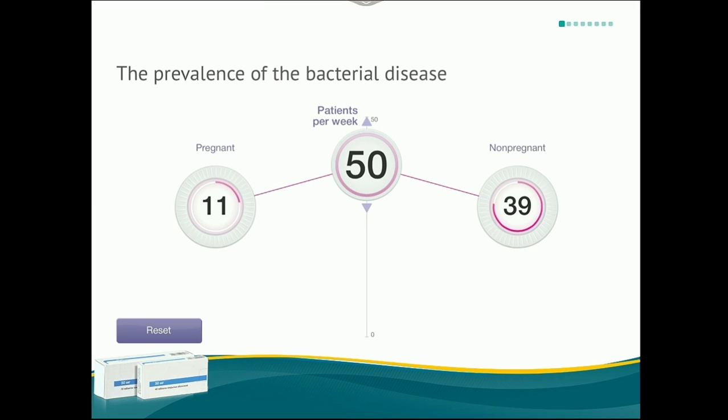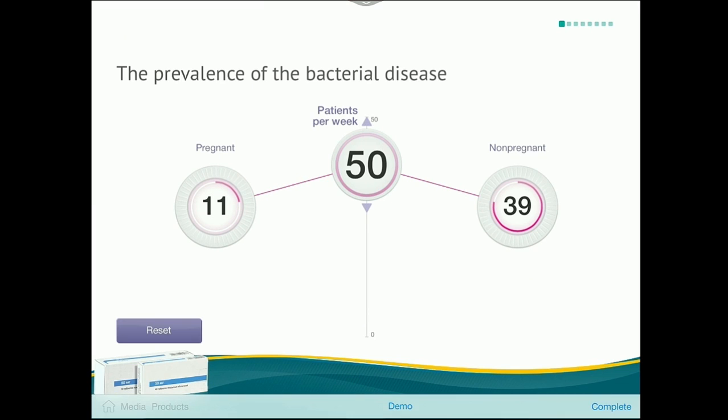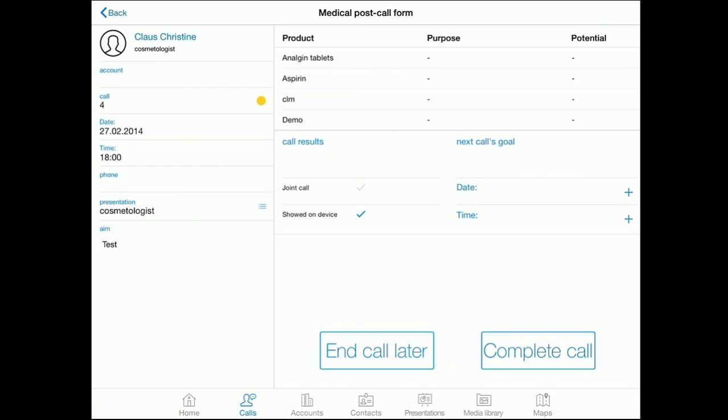Double tapping on the bottom of the screen gives us an option to switch to another presentation or complete the call. We will press complete.